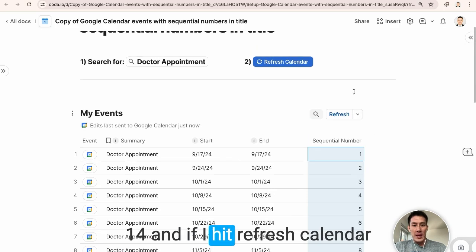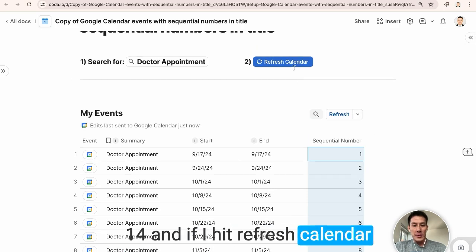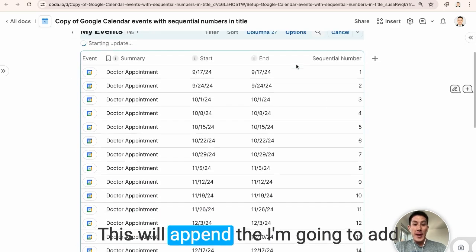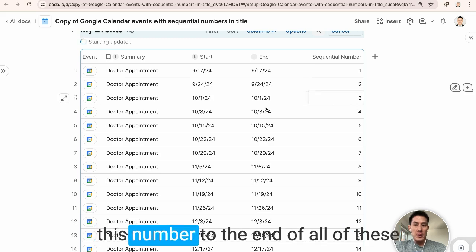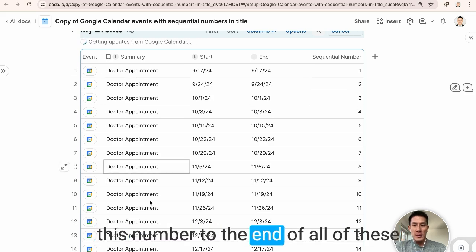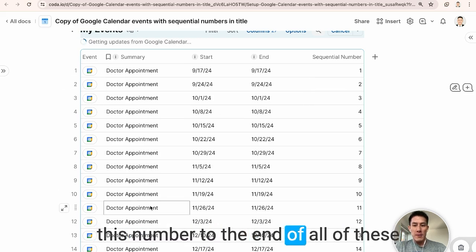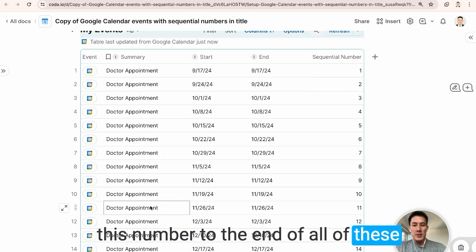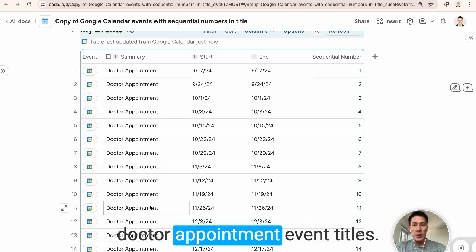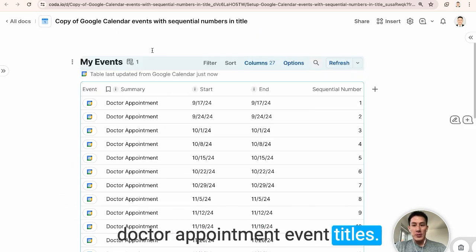And if I hit refresh calendar, this will append this number to the end of all of these doctor appointment event titles.